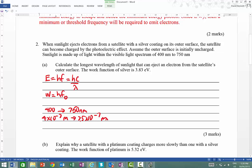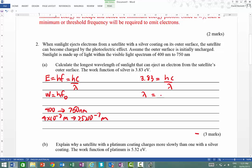Something with 750nm has a longer wavelength. Using the work function of 3.83, that equals hc all over the wavelength, which is what we're trying to find. The wavelength equals hc all over the energy. We also need to convert the work function to joules, since that's the SI unit. So we need to multiply by 1.6×10⁻¹⁹ to convert from electron volts to joules.